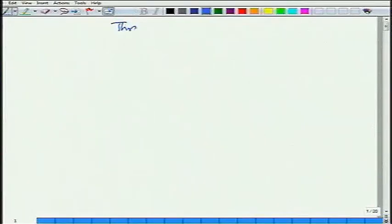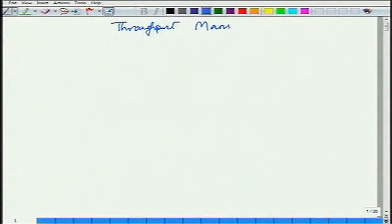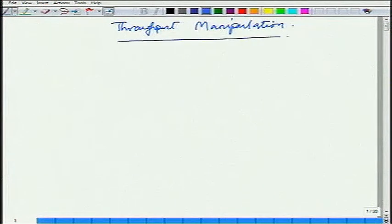Welcome to the next class. Today we are going to talk about throughput manipulation. What do you mean by throughput? Essentially production.